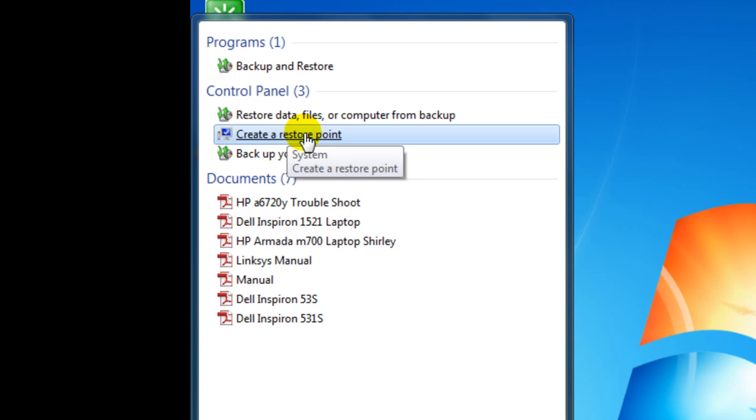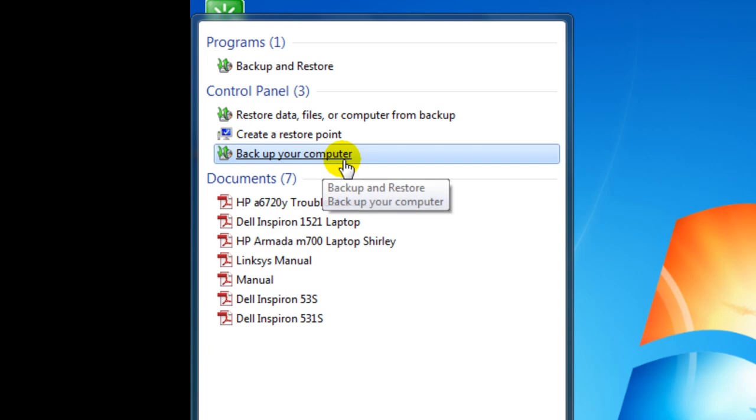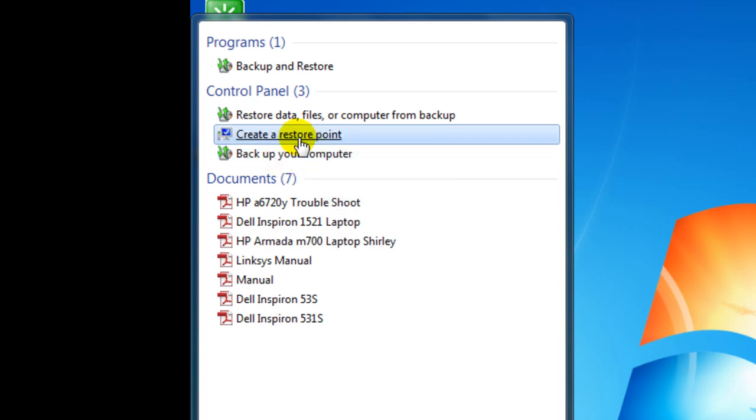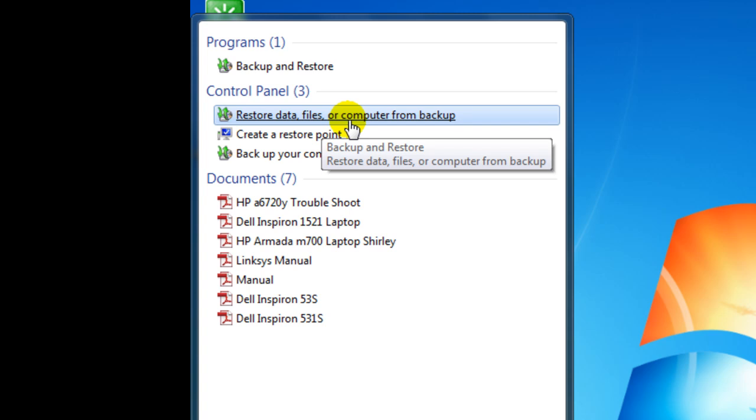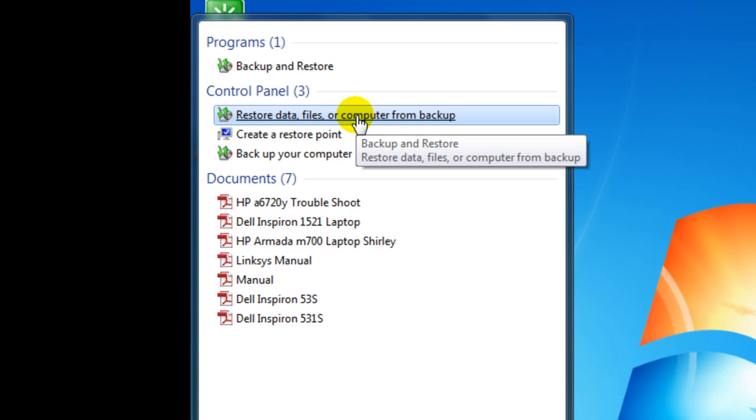And then come back in, type in backup again, bring up just back up your computer. But you can restore data files or computer from backup. That's where you go to back it, put it back in there.